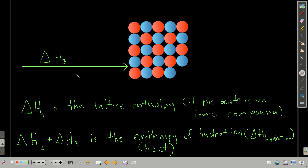For the third and final step in our imaginary process, we're going to take the separated solute particles and the separated solvent particles and bring them together, ending up with the solute dissolved in the solvent. We're going to call delta H1 the lattice enthalpy, and the sum of delta H2 and delta H3 is what we call the enthalpy of hydration, or heat of hydration.